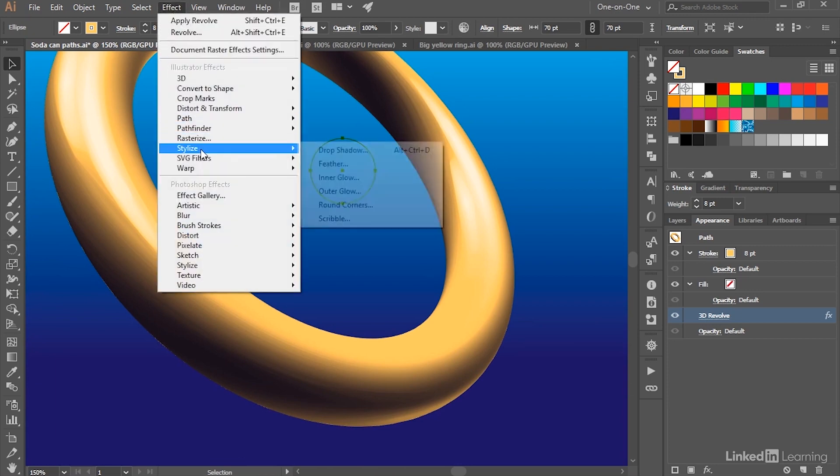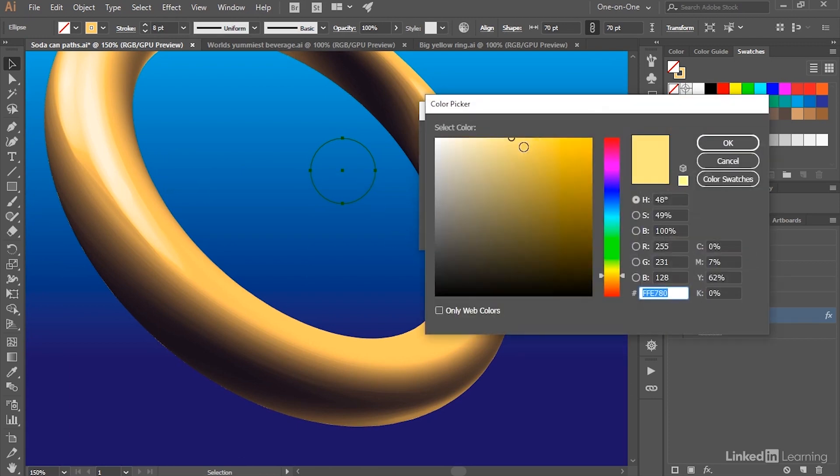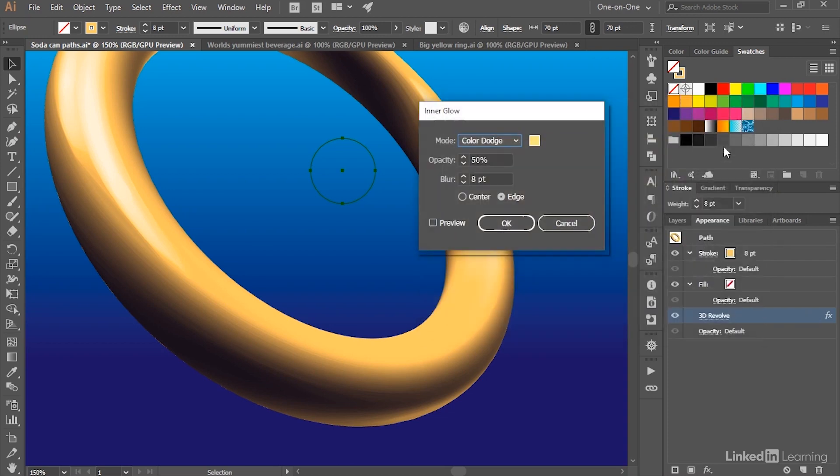But here's what you do: go up to the Effect menu, choose Stylize, and then choose Inner Glow. Do not turn on the Preview checkbox at this point. Instead, just go ahead and click on the color swatch and dial in these values. I'm looking for a Hue of 48 degrees, a Saturation of 49, and a Brightness value of 100%, at which point I'll click OK.